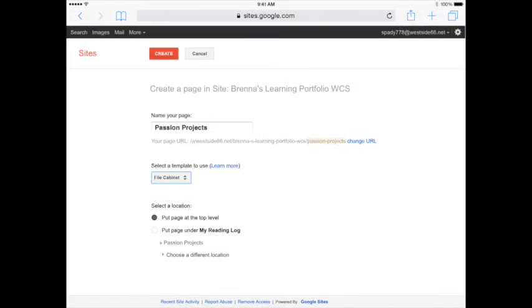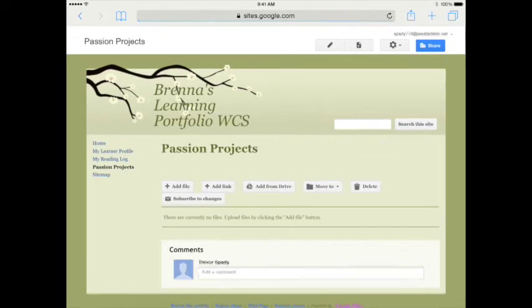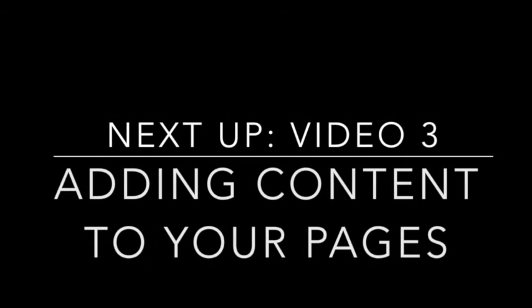That's it for video 2 for creating pages for your learning portfolio. Future videos will get more specific on adding content to your portfolio pages.